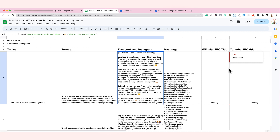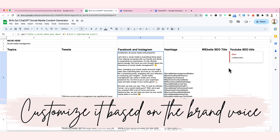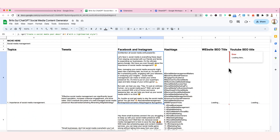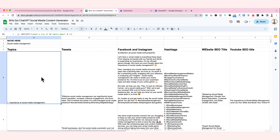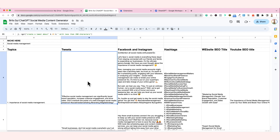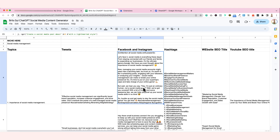You will just really have to copy and paste it. But you have to customize it to align it with your brand voice. This is just merely a guide for your content. For example, the first topic is 'Importance of Social Media Management' and then the tweet it made is: 'Effective social media management can significantly boost brand reputation, increase customer engagement, and drive sales. Don't overlook the power of a well-managed social media presence.' Yeah, this is a perfect tweet. Then there are hashtags generated for you. This is also a perfect example for a Facebook and Instagram post — with emojis included. So cool.